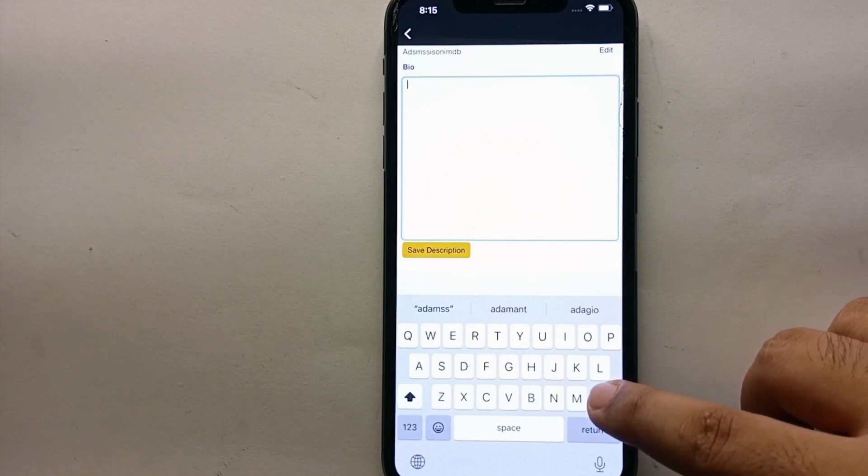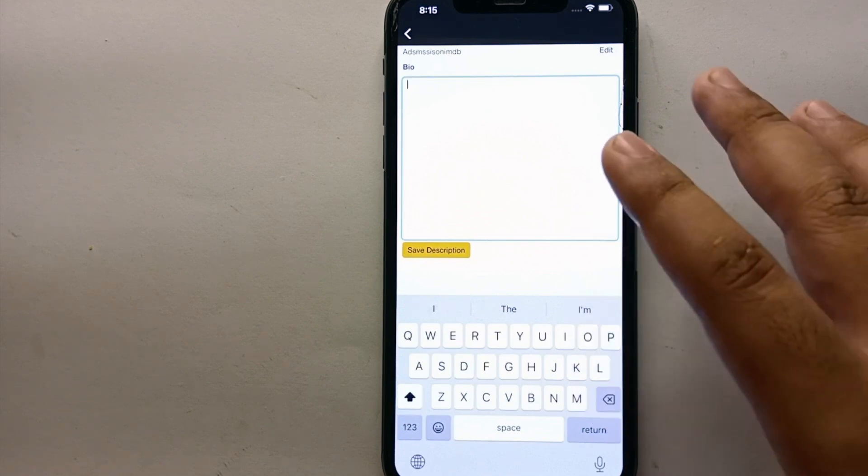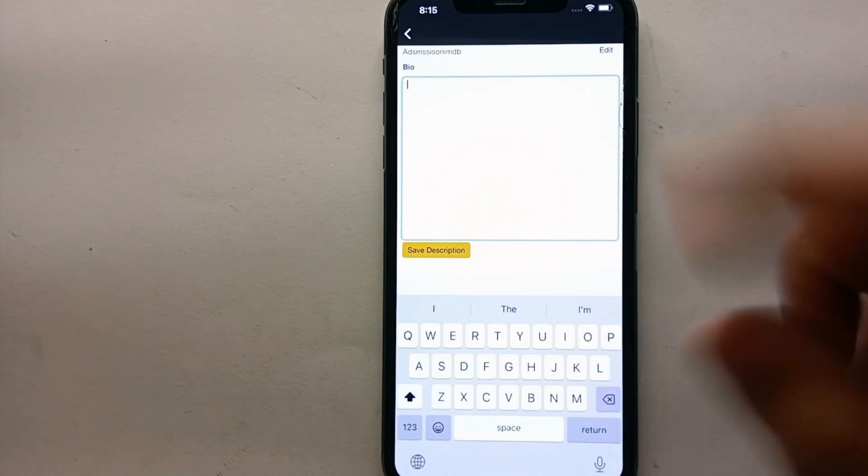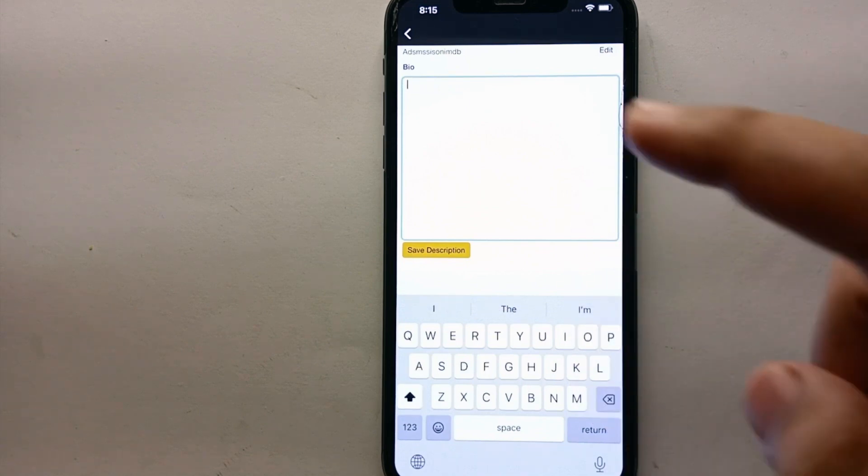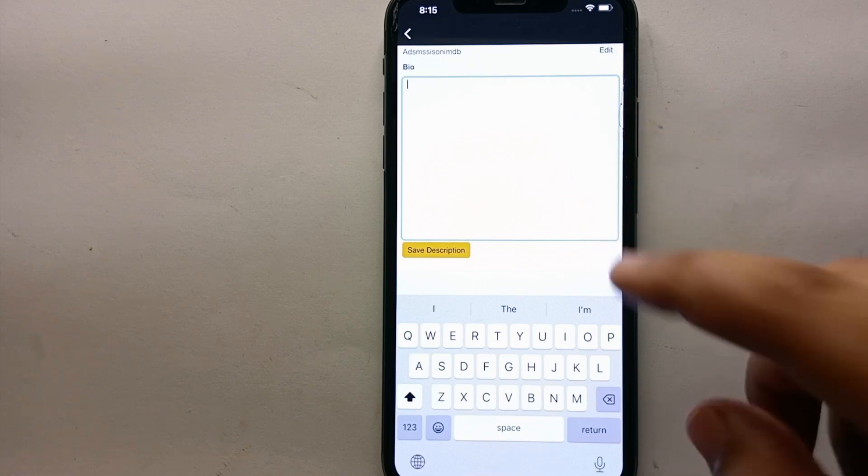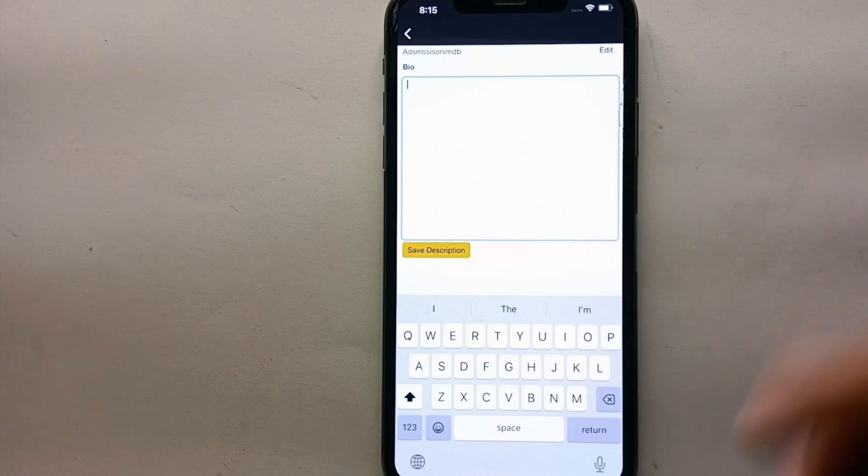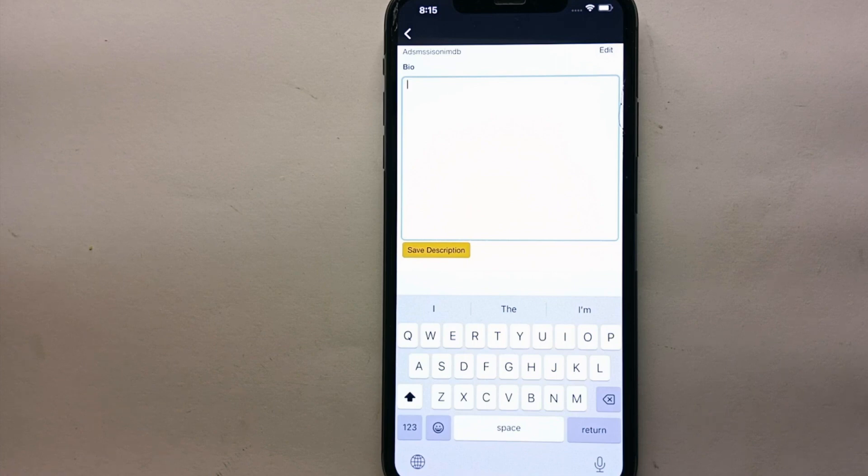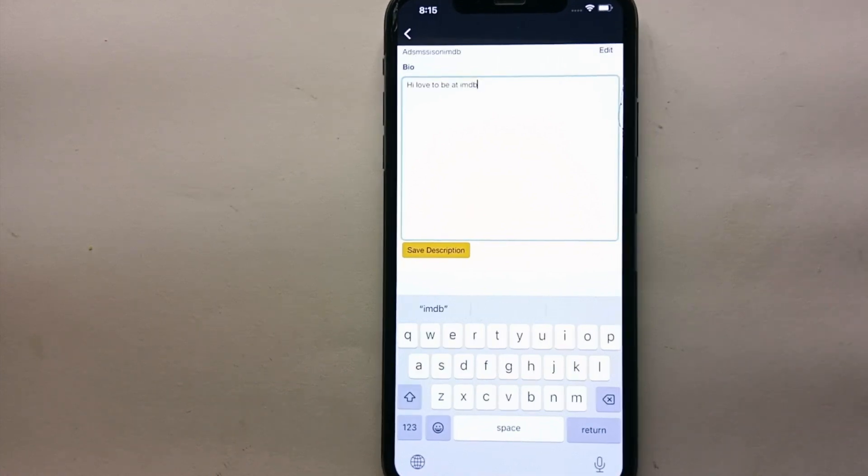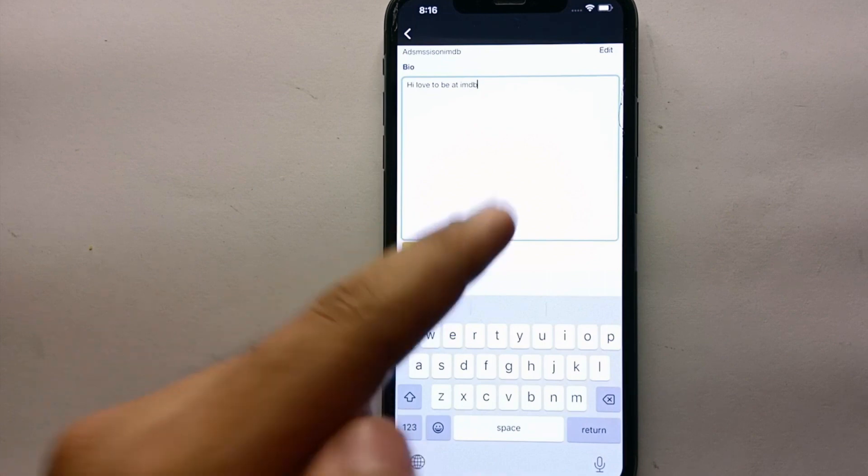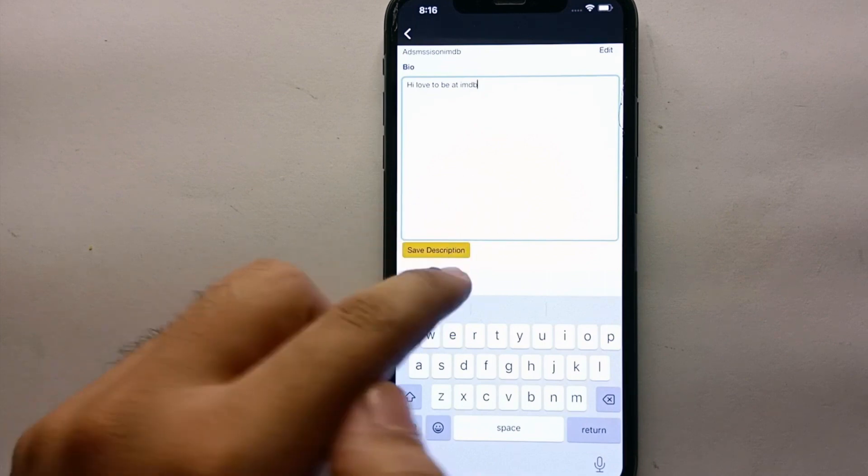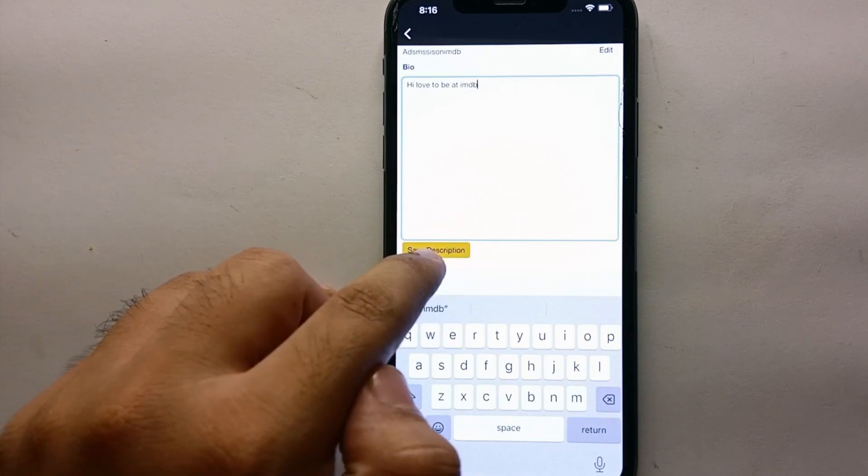Once you get here, it's time to paste. Whatever you paste here, you can paste any kind of quote or you can describe yourself - whatever comes to your mind, you can type in the bio. Once you're done typing your bio, you have to click on this option which says 'Save Description', and after that your bio will get posted on your profile.